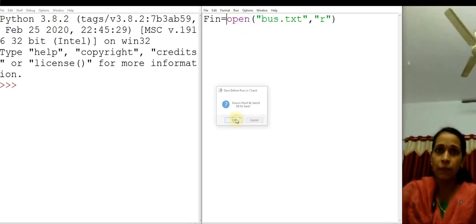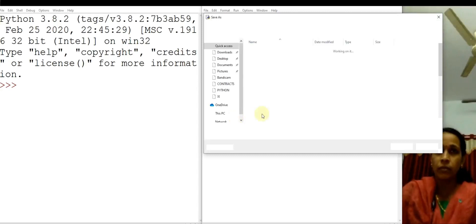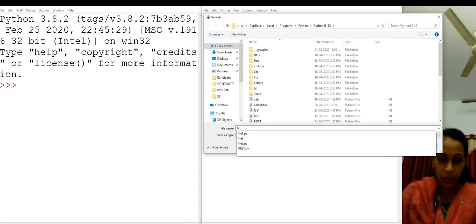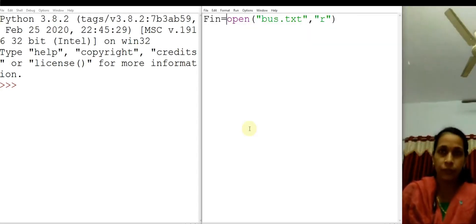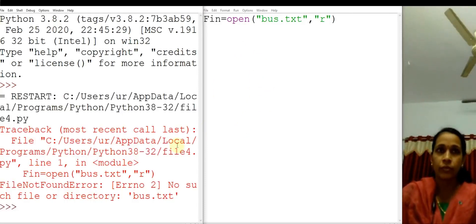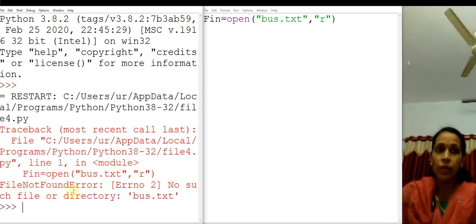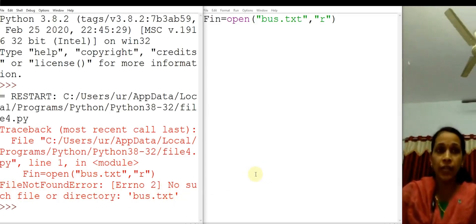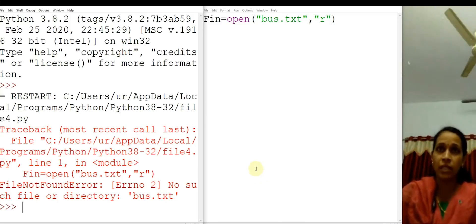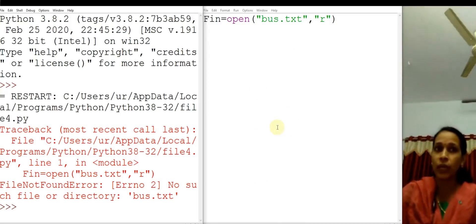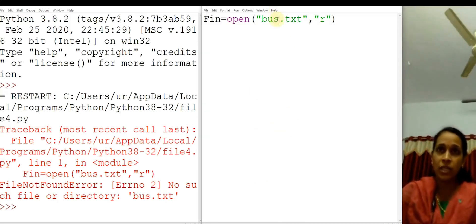Now let us run this program. I am saving it as file_for. You got an error message. What is the error? File not found error — no such file or directory: best.txt. That means when you are opening a file in read mode, that file should exist in Python's directory. This best.txt is not existing in the Python's folder, that's why you got an error message.